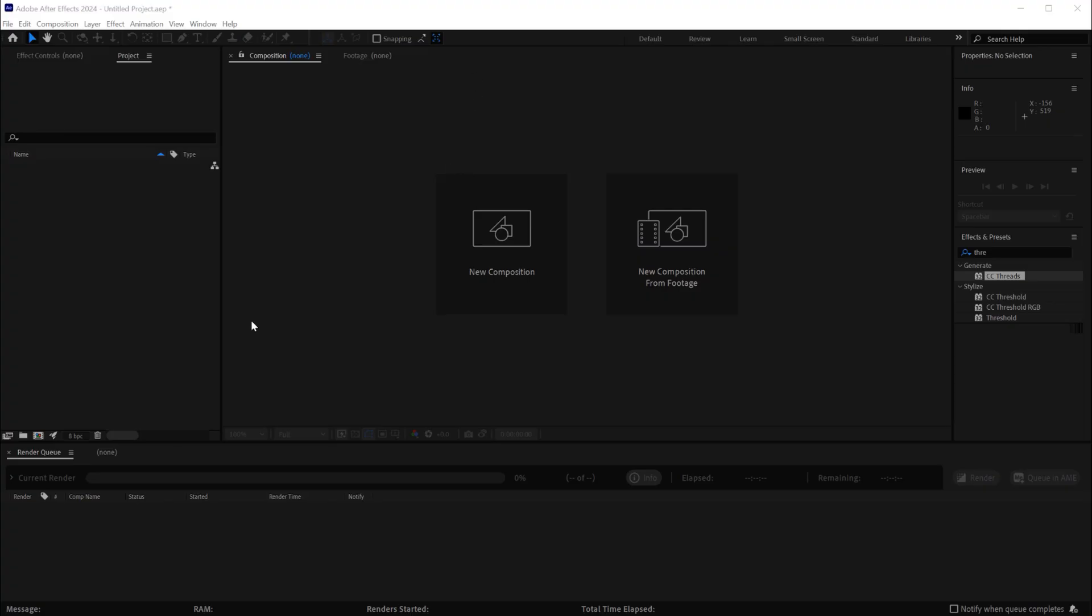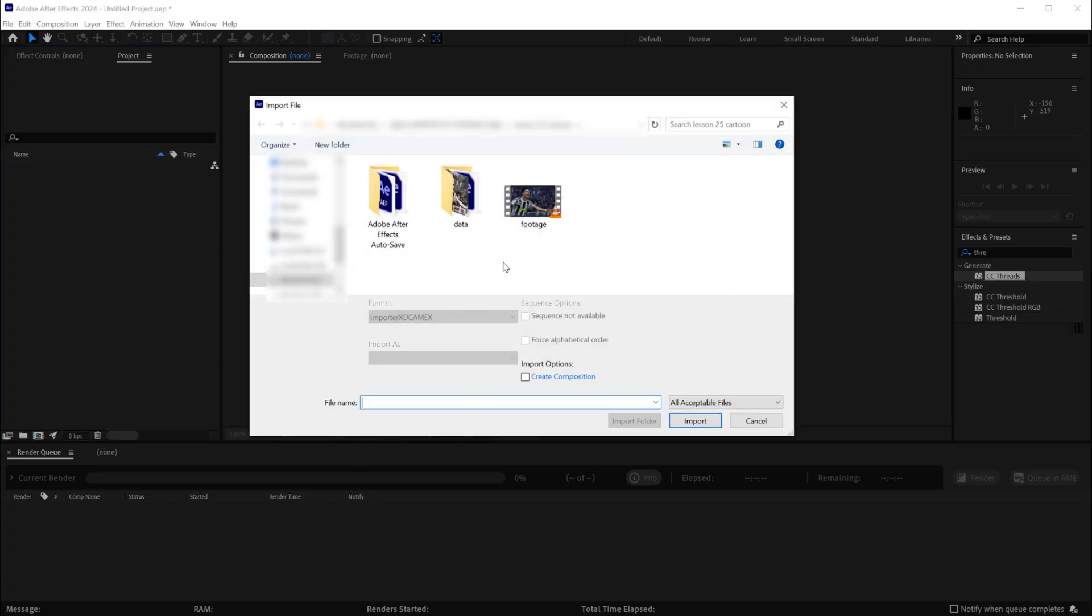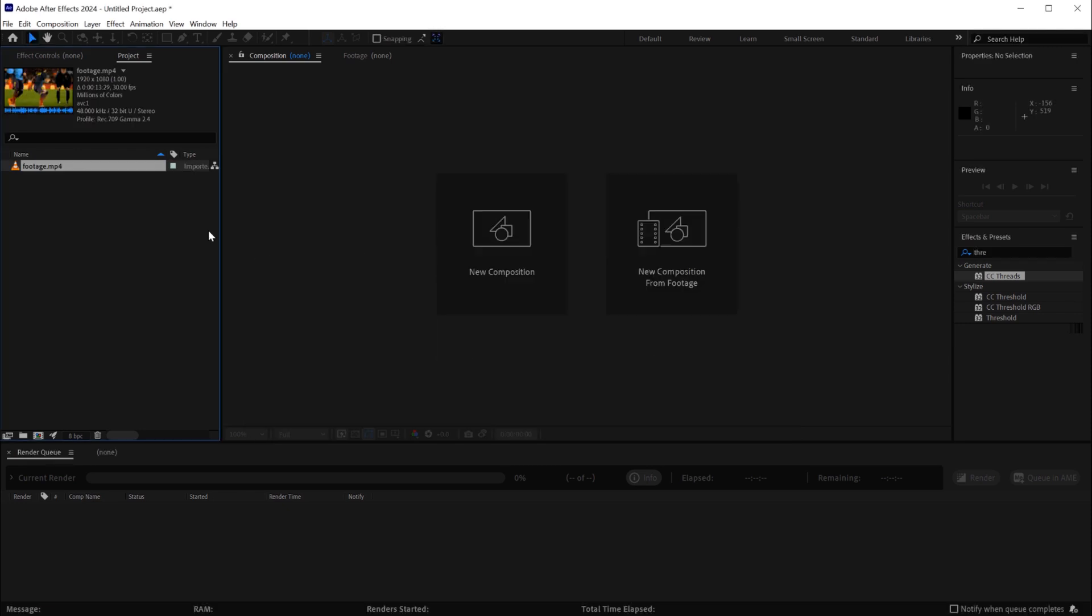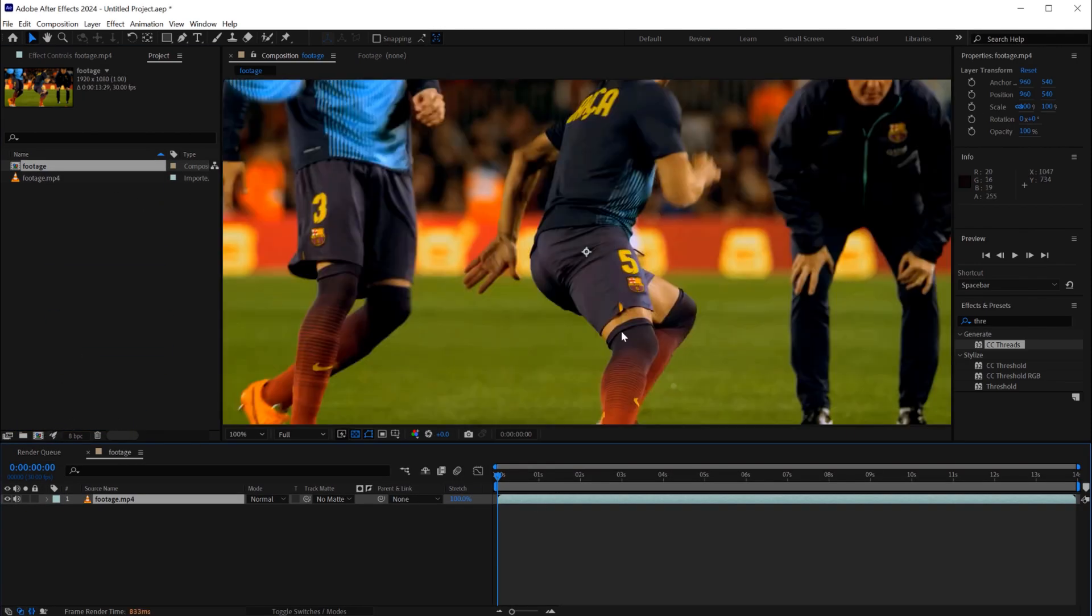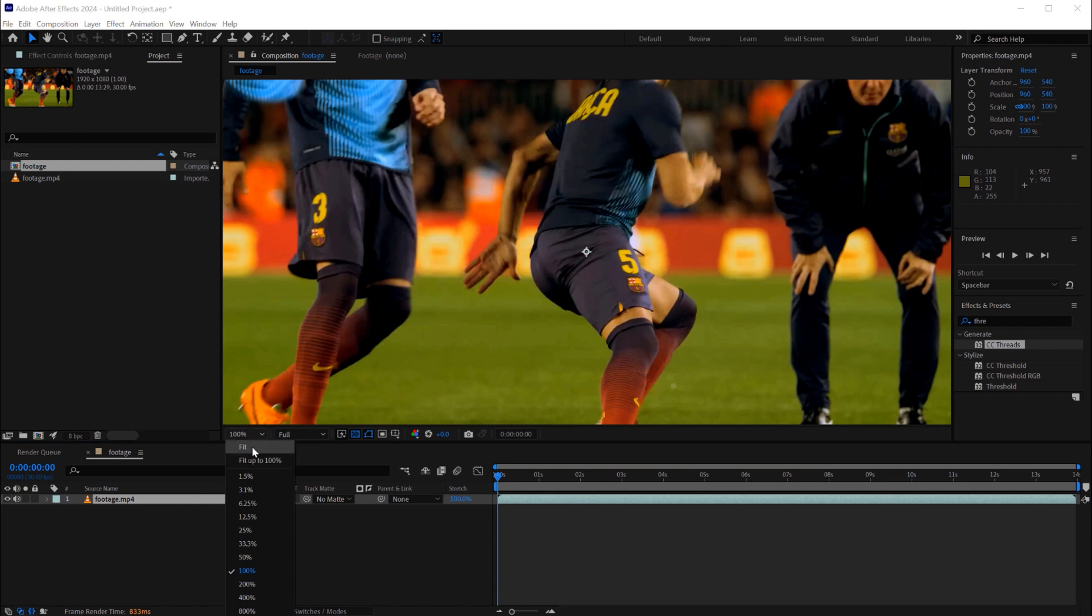In a new After Effects project we'll double click on the project panel to import the footage. Here I have a photo of 13 to 14 seconds. I'll drag and drop on the composition icon to create a new composition.